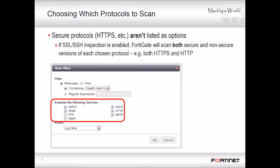First, change the GUI menu setting to show DLP — by default it's hidden. To show it, go to System > Config > Features. Then go to the DLP submenu: Security Profiles > Data Leak Prevention > Sensor. Create a DLP sensor and inside it add a filter. In each filter, you'll specify which protocols to scan, match criteria, and actions that FortiGate will apply when traffic matches.